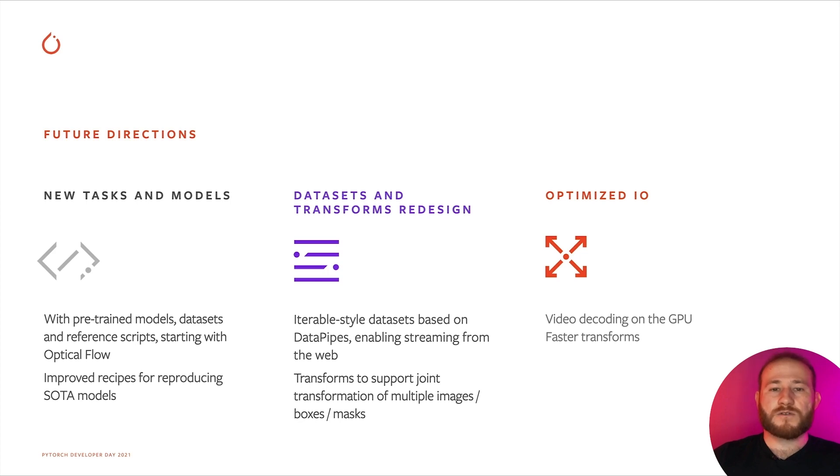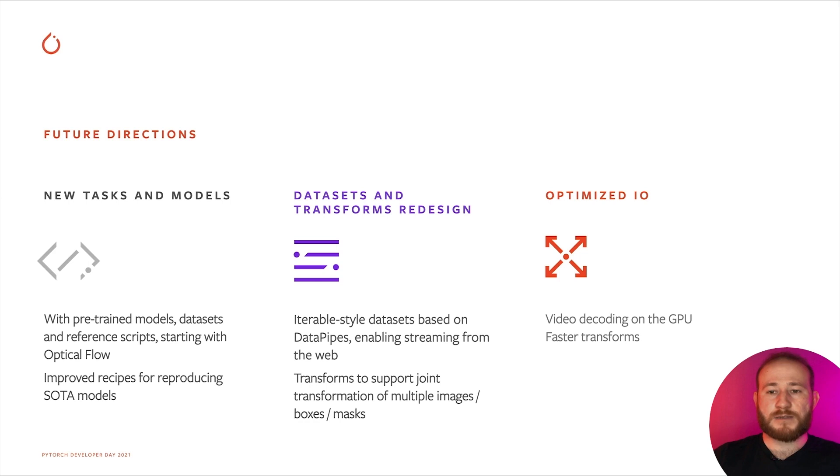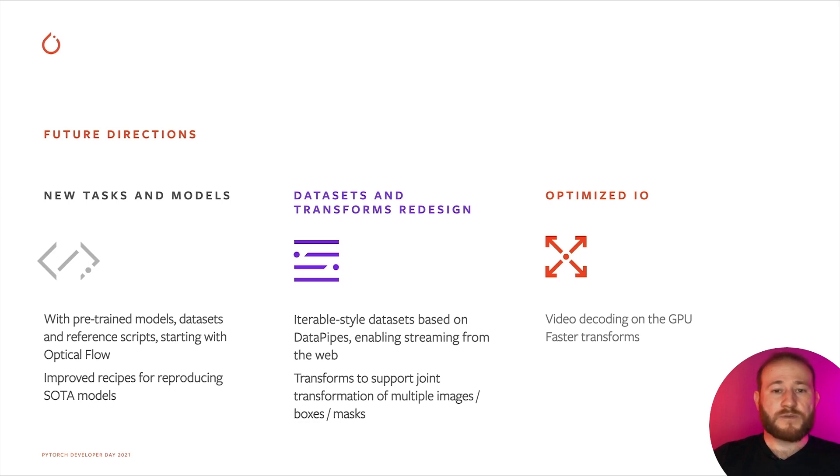We will also continue refreshing our training recipes so that they contain the latest best practices, making it possible to obtain close to state-of-the-art models, and we will be providing new pre-trained weights for a number of models.